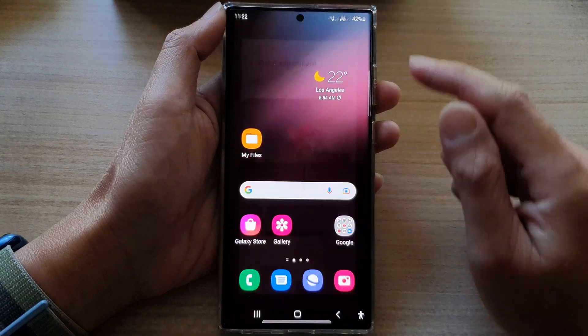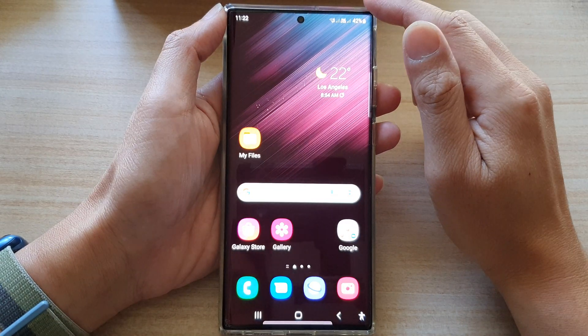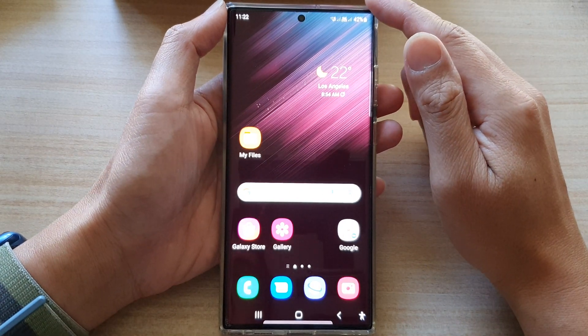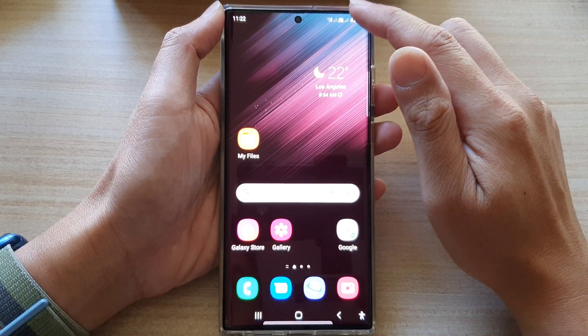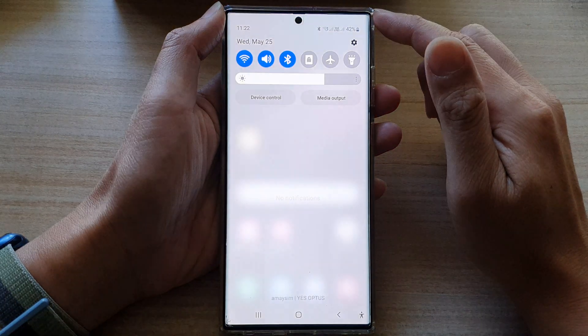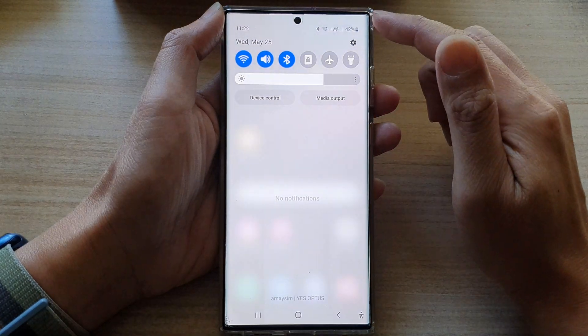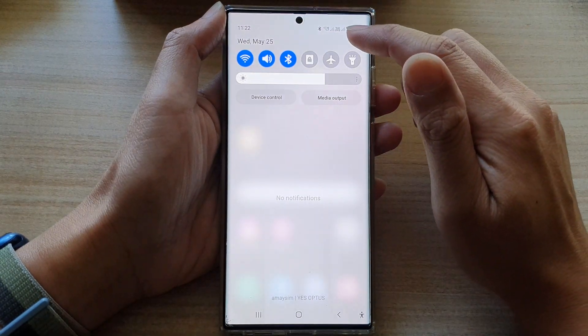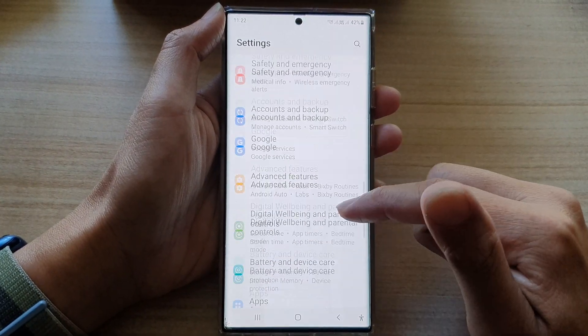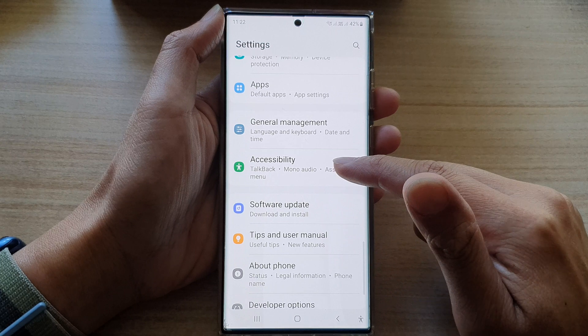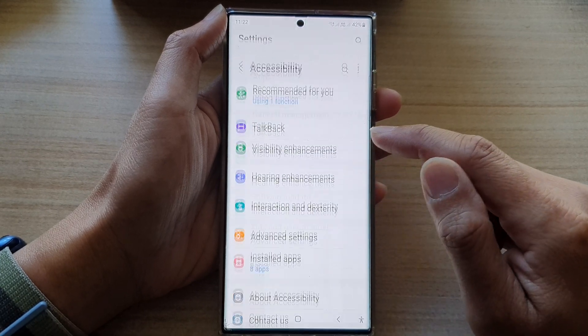First, tap on the home button to go back to the home screen. And from the home screen, swipe down at the top and tap on the settings icon. In settings, go down and tap on Accessibility.